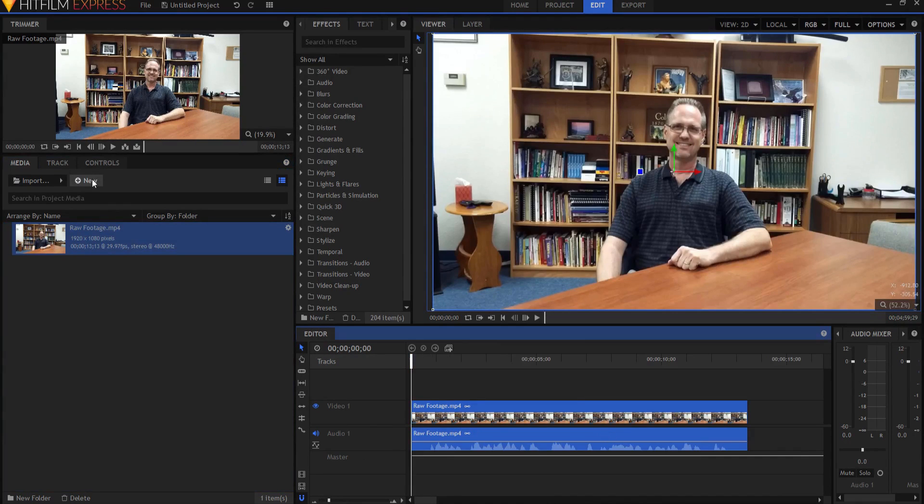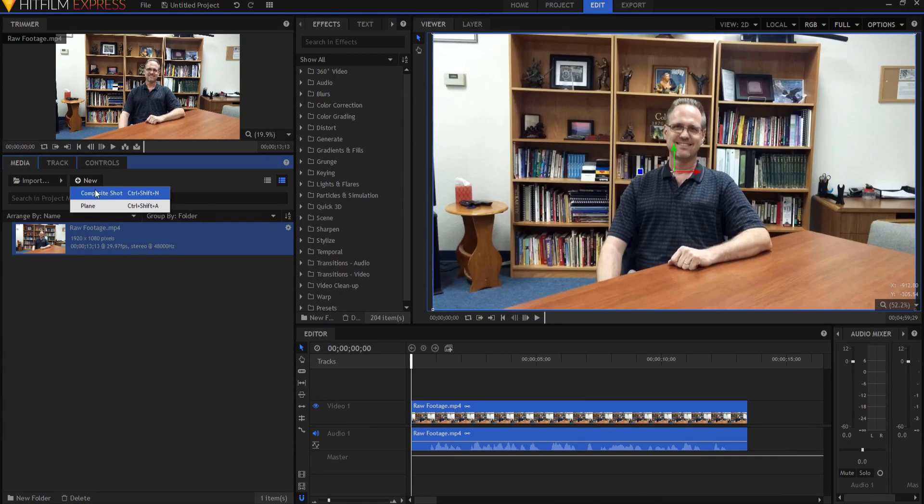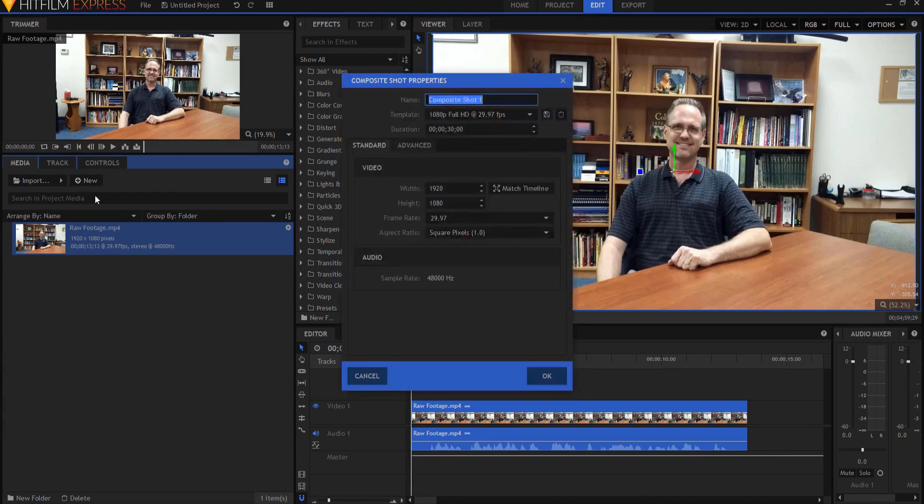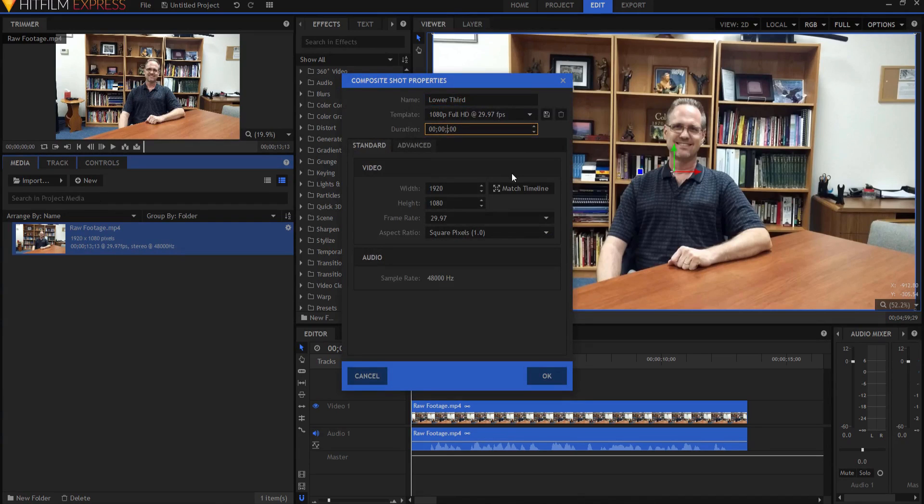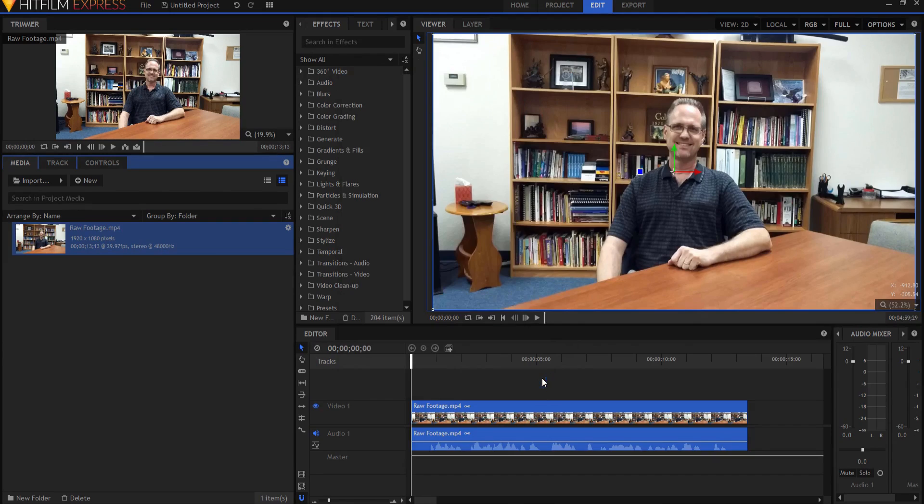And then I'm going to make a new composite shot and I'm going to call it lower third, but you can call it whatever you want. You want to call it George or Fred, feel free. I am going to make it only four seconds long and I know it's supposed to be eight seconds, but you're going to see why in a second.